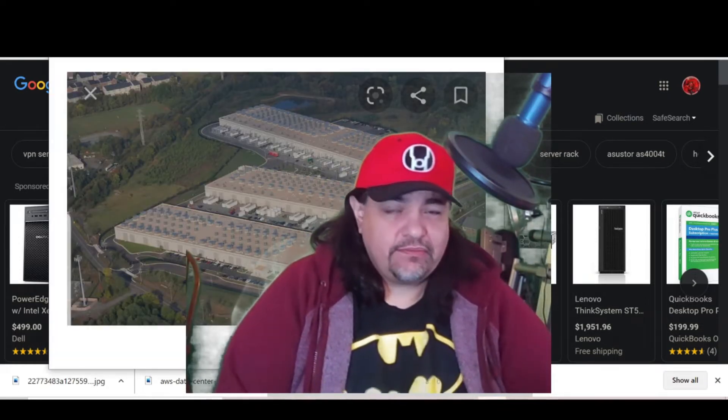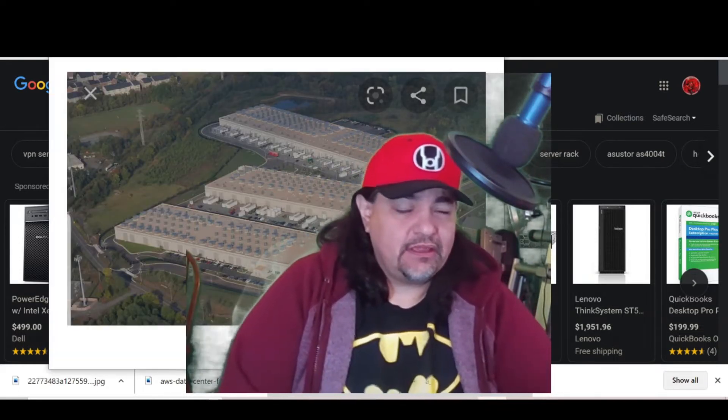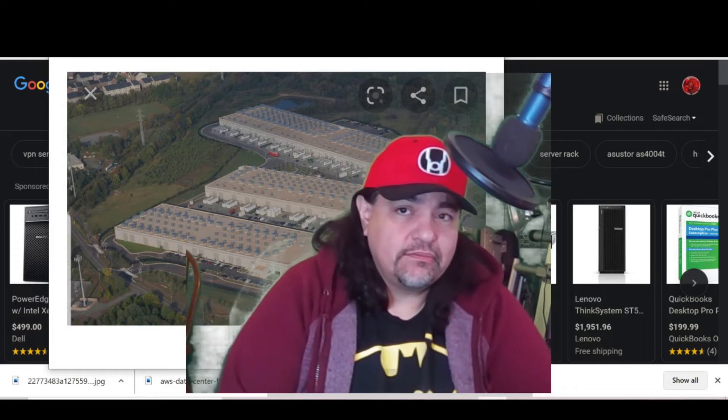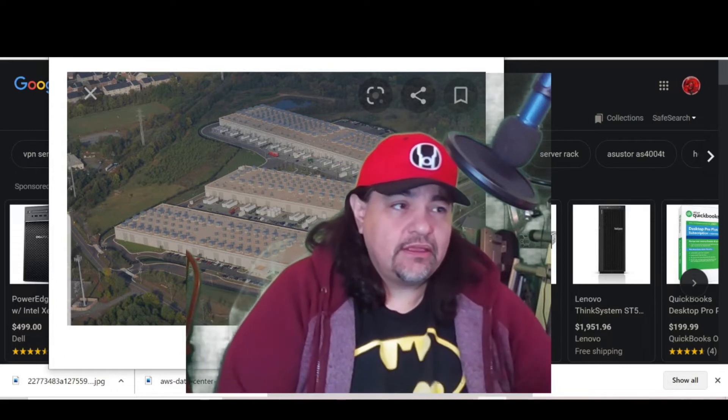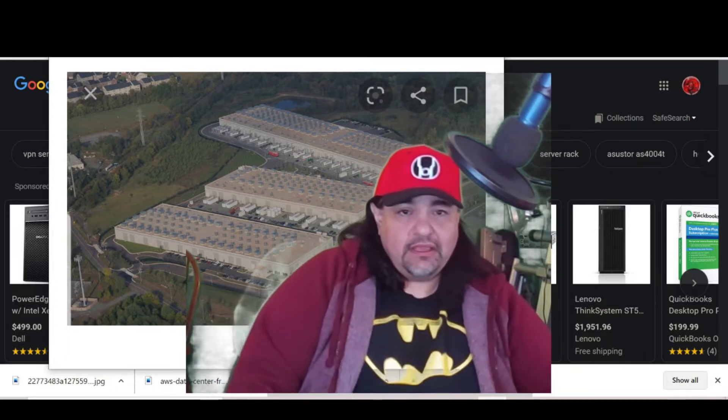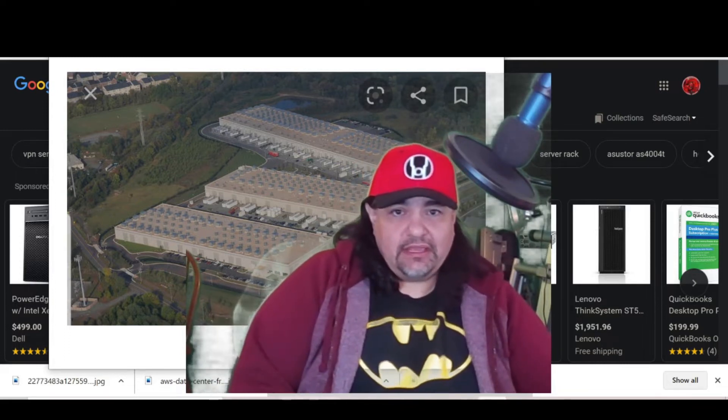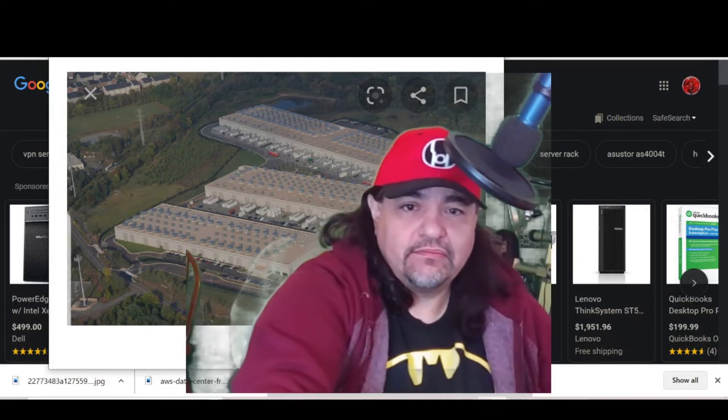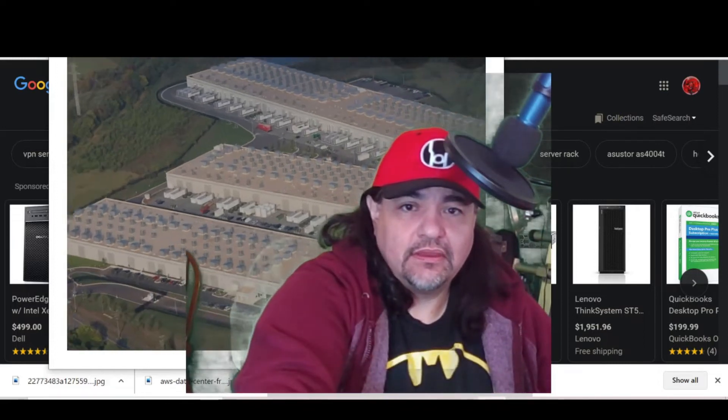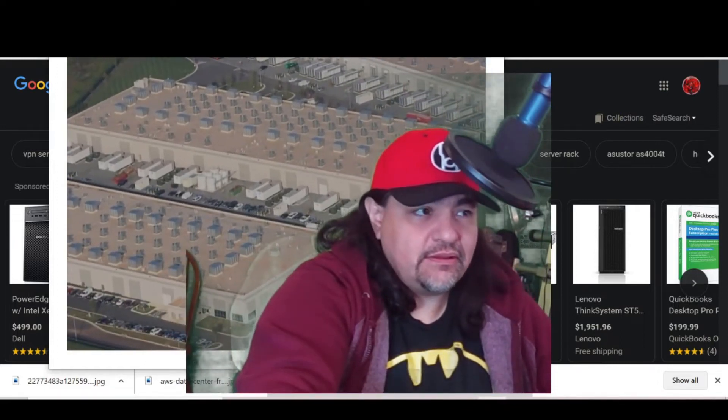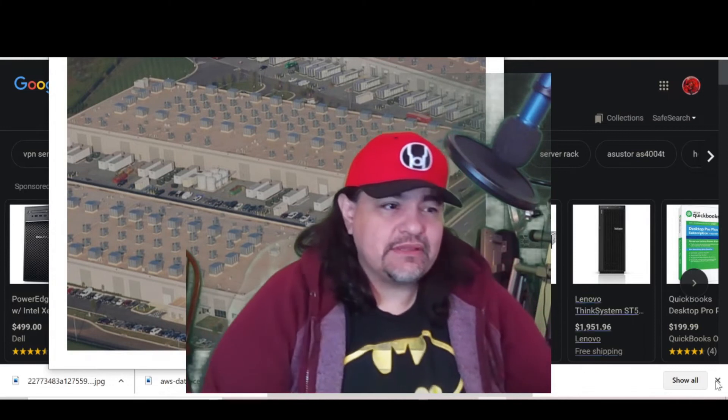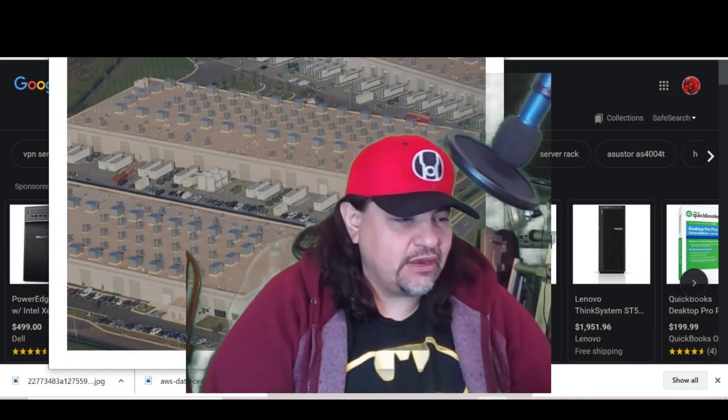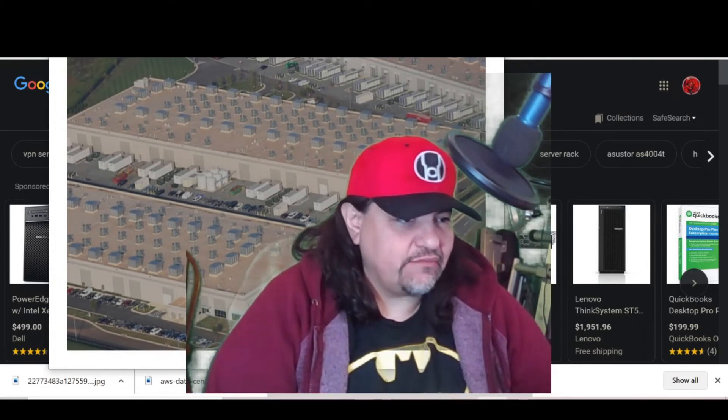That right there is a server farm. Now I'm going to make myself disappear so you can get a really clear view of what this is. Those right there are server farms.